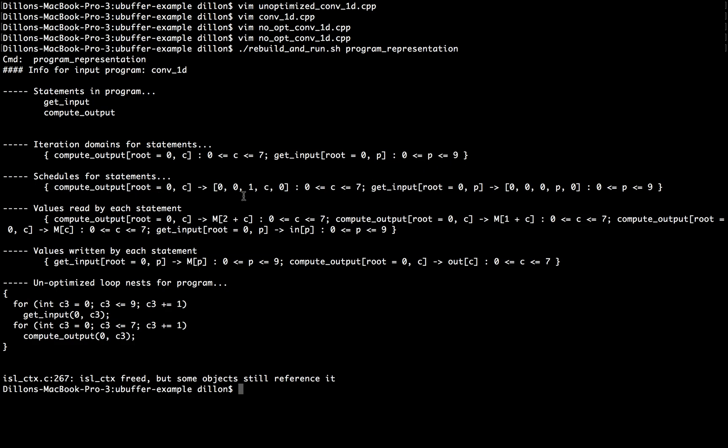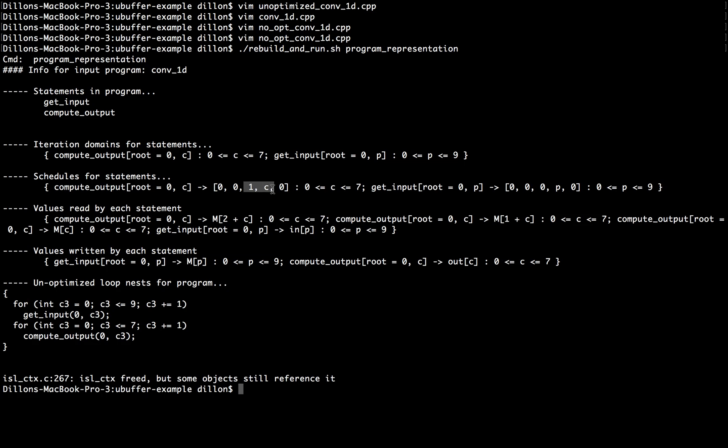Then we have our schedules, and the schedules have a bunch of redundant components, so these first two components of the schedule vector for getInput and computeOutput are always zero, and then we have 1C0 is the schedule for computeOutput, and then 0P0 for getInput. So this last guy is also redundant and just an artifact of code generation, but you can see if you ignore those, we basically have computeOutputC goes to one comma C, and getInput goes to zero comma P.